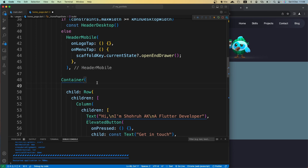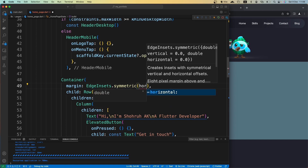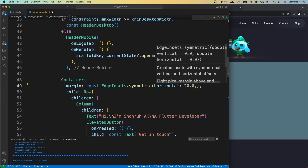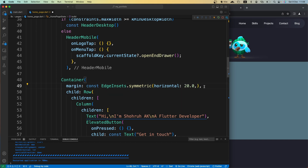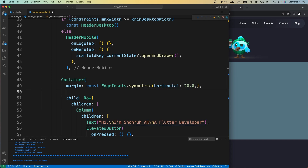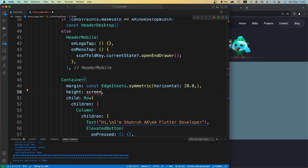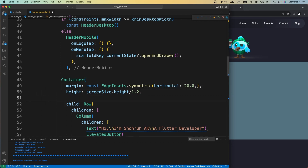We need to set some margin around things. Let's give the container a margin using EdgeInsets.symmetric with horizontal: 20. Let's also give this container a height using screenHeight divided by 1.2.